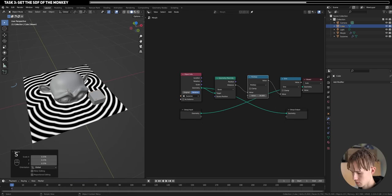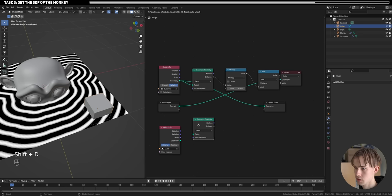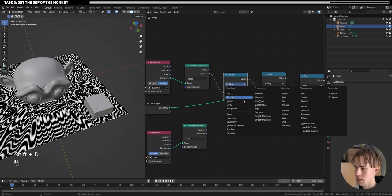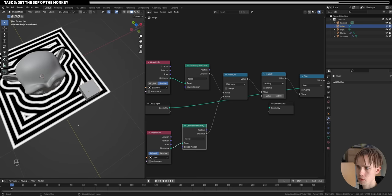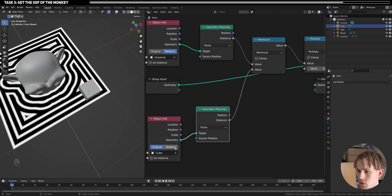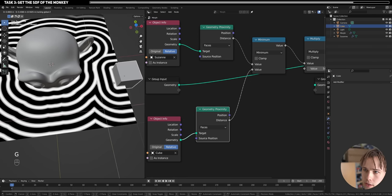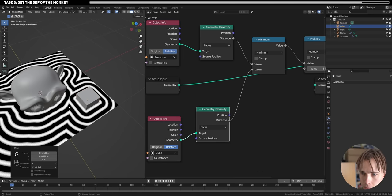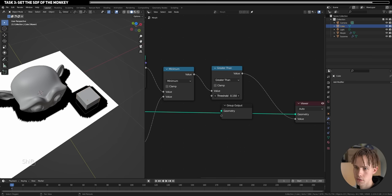Let's drag in our cube and see how the minimum operation works. Let's make the cube a little bit smaller and use the same Proximity node. Before we do any iso-lining, let's use a min function and plug it in. There's a certain problem because we're not using the relative position — the SDF of the cube is being mixed with the SDF of the monkey using the minimum function, leaving very sharp lines.